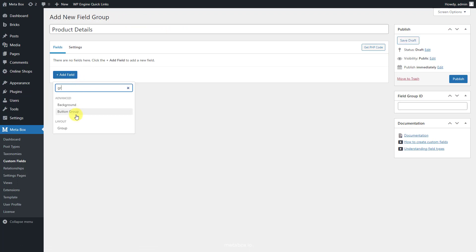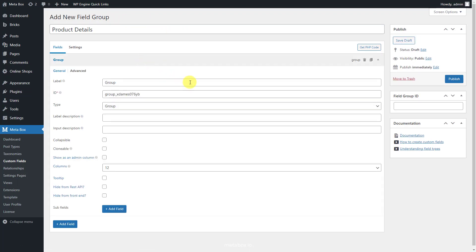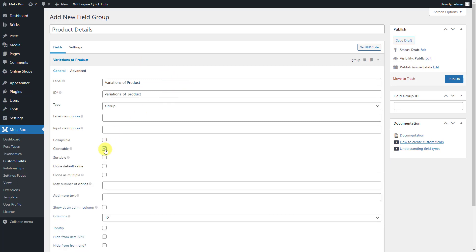First, create a group field. Set it to be clonable by this tick.